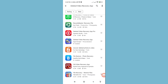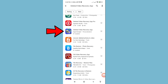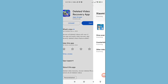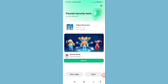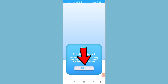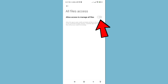Click on the deleted video recovery app in the search results and open it, then install this app. After installing, open it, tap continue, choose allow, and turn on the required option.